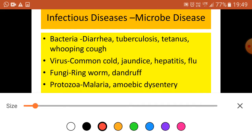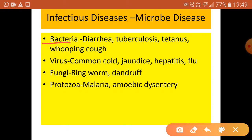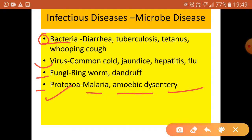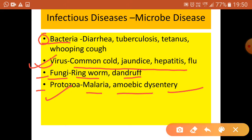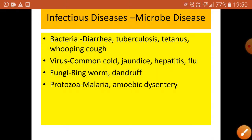Now let's look at the microorganisms responsible for infectious diseases. Malaria and amoebic dysentery are caused by protozoa. Ringworm and dandruff are caused by fungi. Common cold, jaundice, hepatitis, and flu are viral diseases. Bacterial diseases include diarrhea, TB, tetanus, and whooping cough.